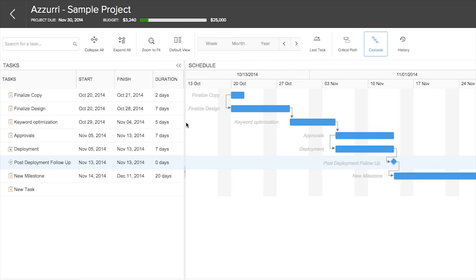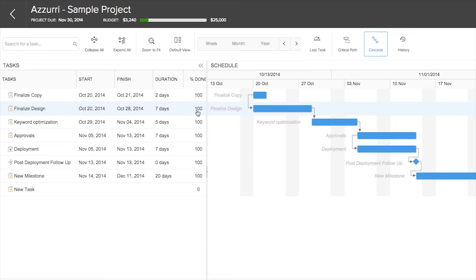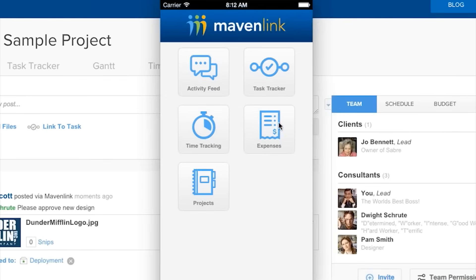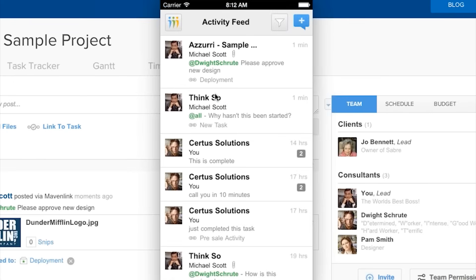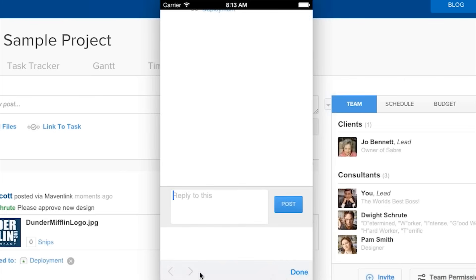Mavenlink also has very simple and intuitive Gantt charts for project planning. It also has a separate and well-built mobile HTML5 interface, where users can view and approve various expenses, as well as post messages back and forth about details of a project.